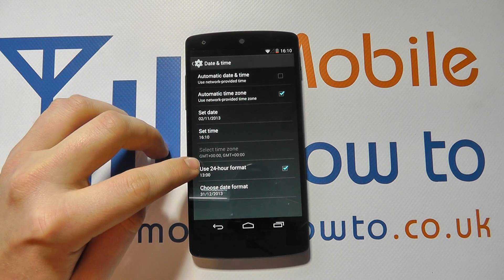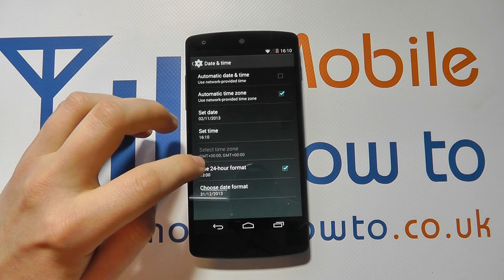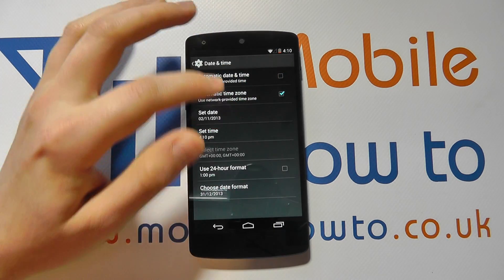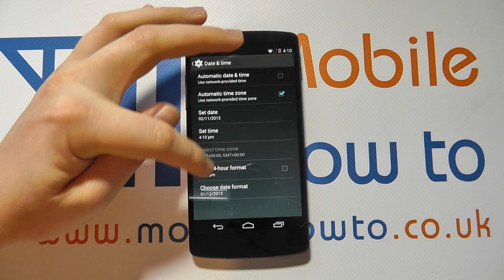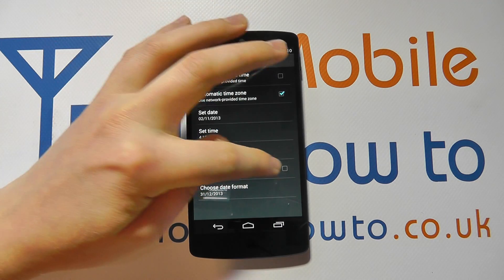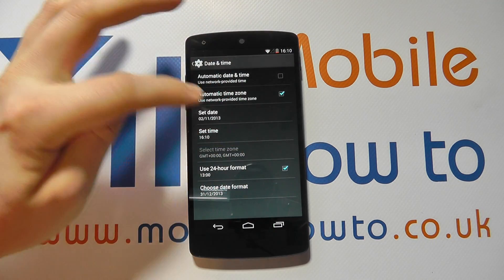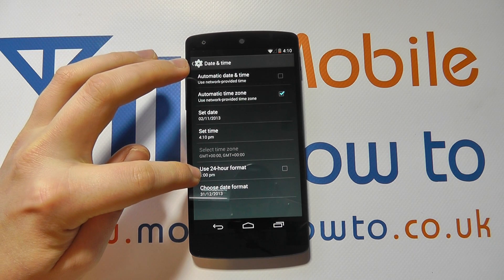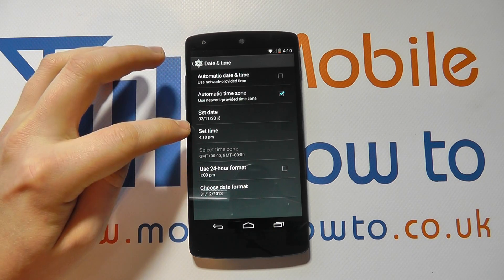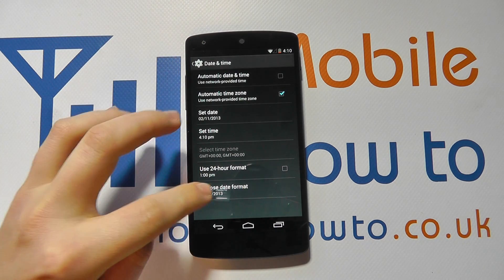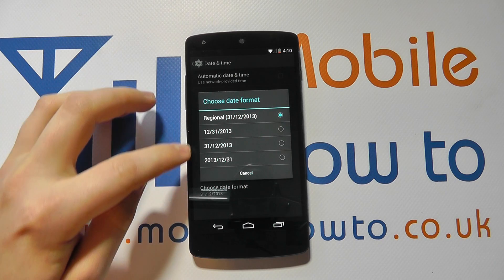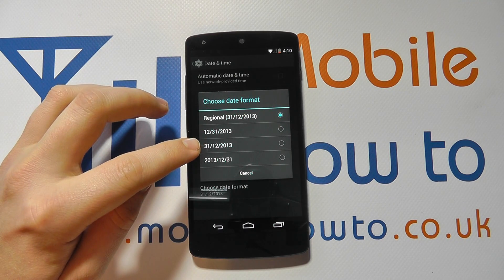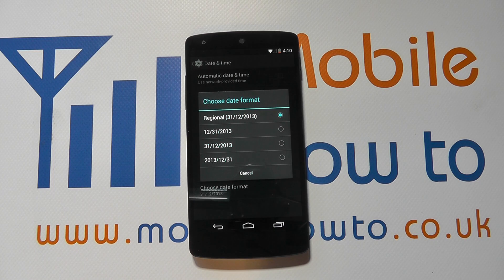You can then decide whether you want to use the 24-hour format, which we've got selected. If we unselect it, we'll then get PM or AM showing up. So there we've got PM coming up, and then we can change the date format and set it to our preference based on our region or personal preference.